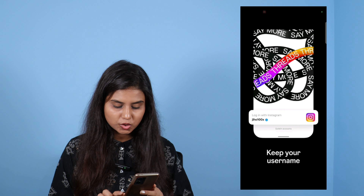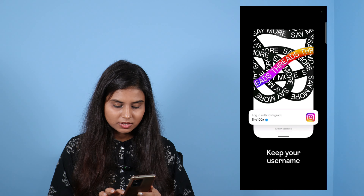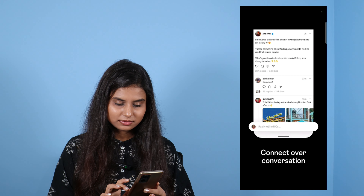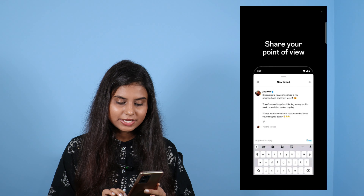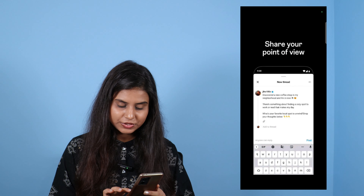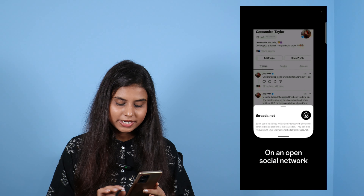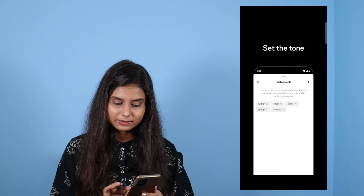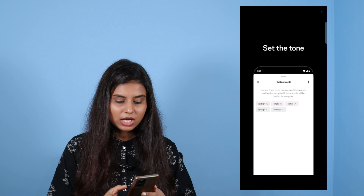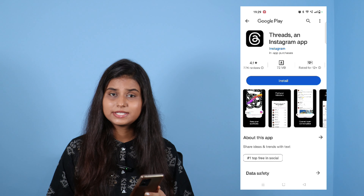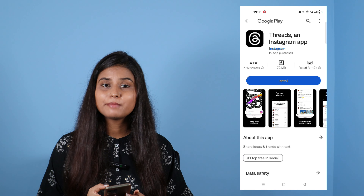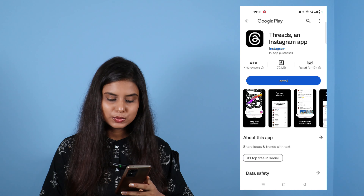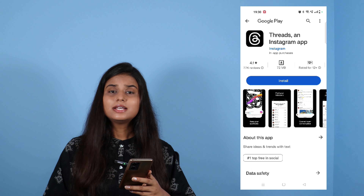You will click here and see the options. If you want to know the features: keep your username, find your followers, connect over conversation, share your point of view on an open social network, set the tone. You can use these features. Threads is a micro-blogging platform and you can use it the same as Twitter.